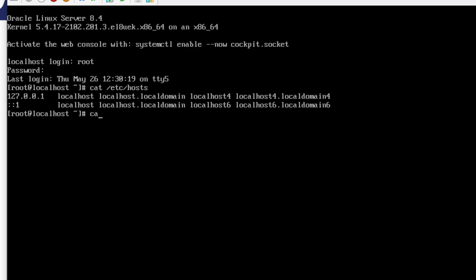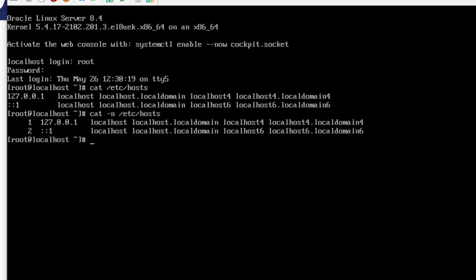Let's try CAT again with an added switch, dash n. Again, the same file. This will print line numbers. Useful if you are trying to figure out what line an error is on if you're coding.